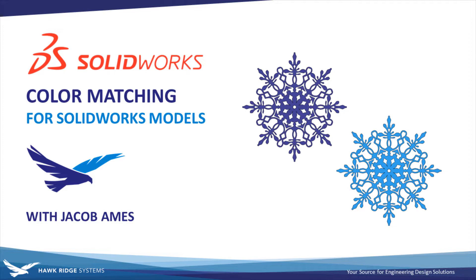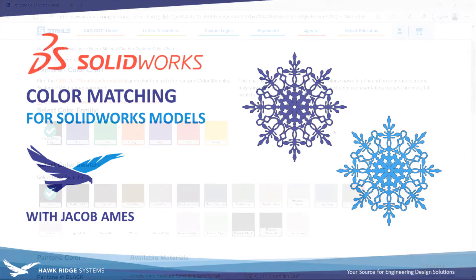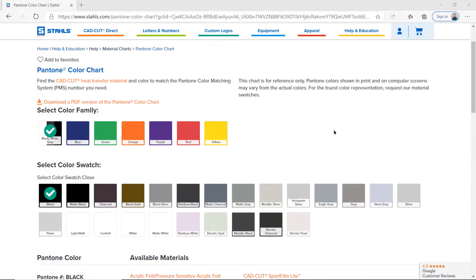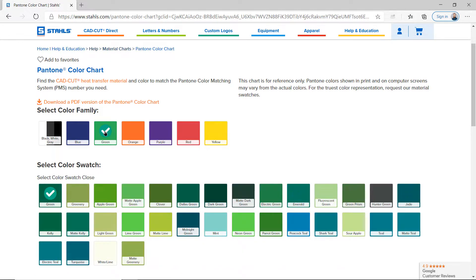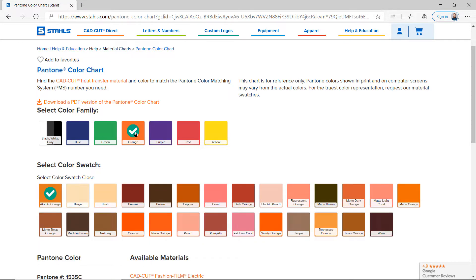But don't worry, even if you're on an older version of SolidWorks, there's still a workaround available for you, so stay tuned. Applying appearances and colors to your SolidWorks models can be a very important piece of ensuring that your designs communicate proper branding and send the right message to your collaborators.